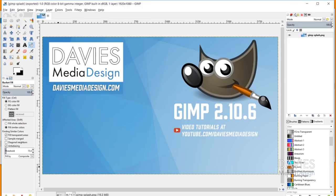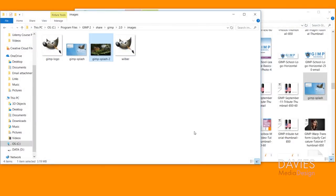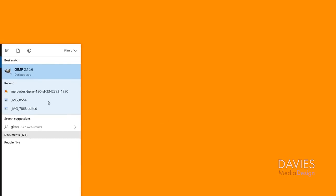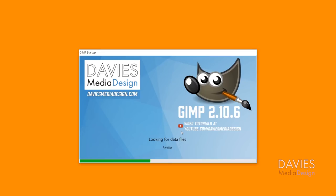And I'm going to come over here to gimp and just close this out, and I can just minimize these file folders as well. And now when I open up gimp it should show up with my new custom splash image. So there is our custom splash image.